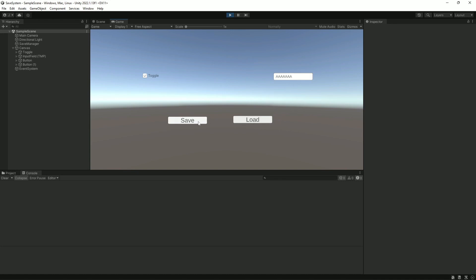In the next two minutes you'll see exactly how to get your game set up using interfaces to make a very easy to use save and load system which you can extend. Let's get started!